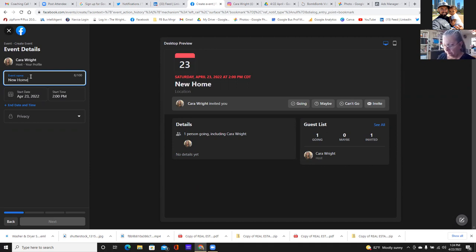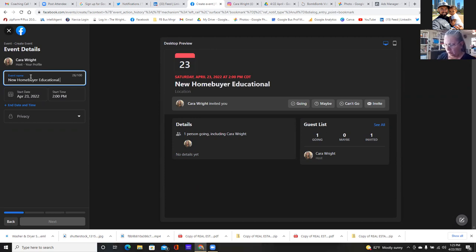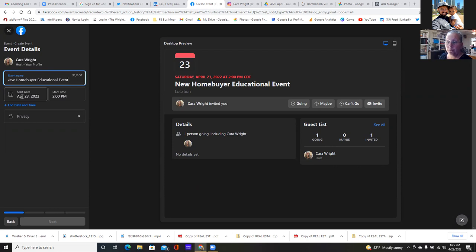The host is Kara. You can always edit this stuff too — this is not final. You can always edit, add the lender's name or whatever you guys want to do.